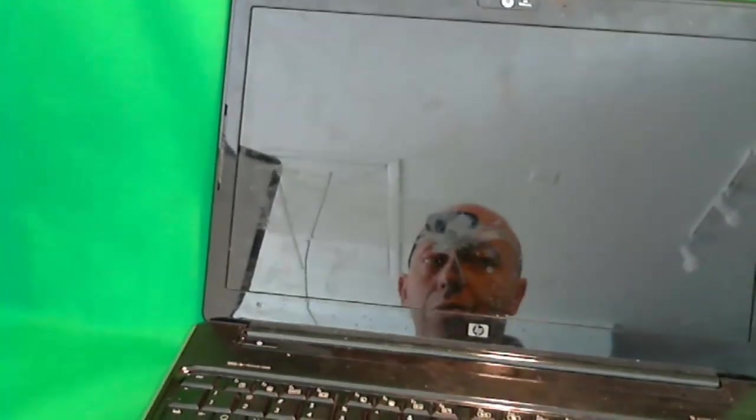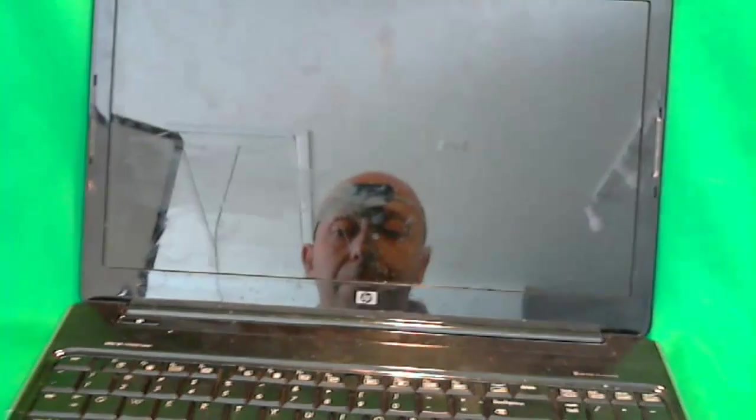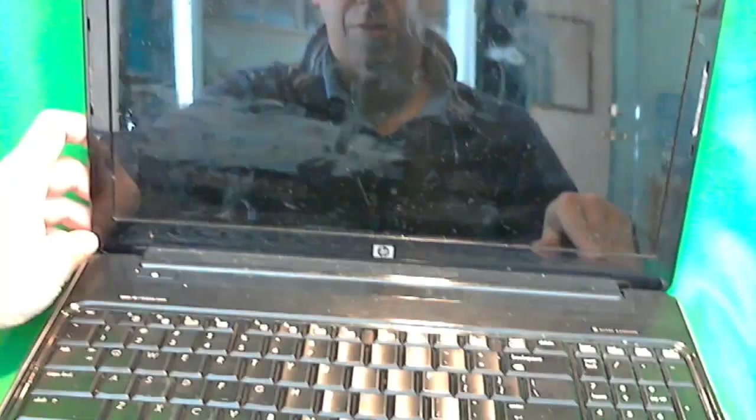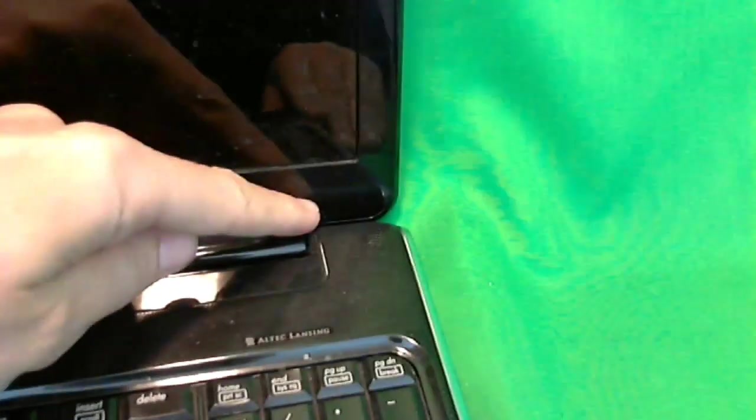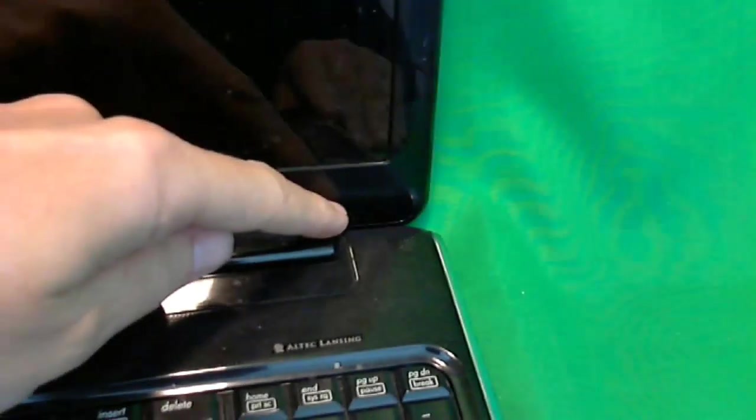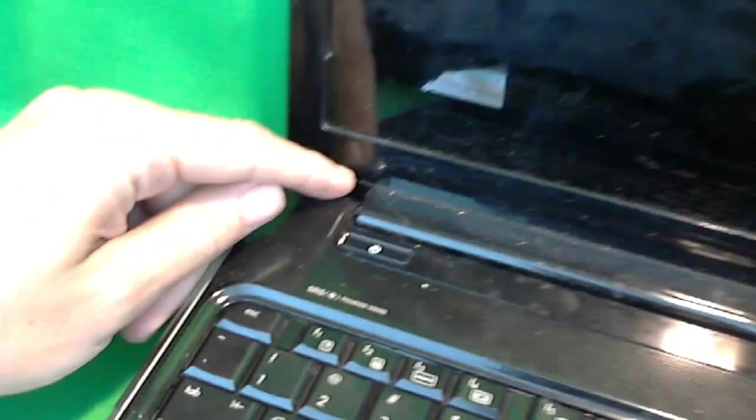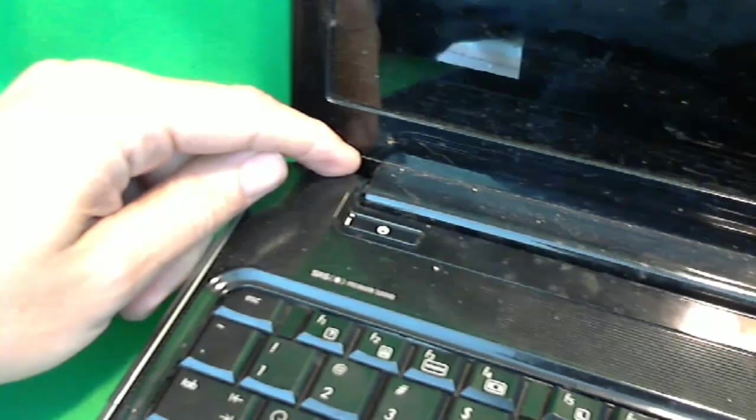It's relatively straightforward to replace the screen on this one. There's only two screws that you have to remove from the front plastic frame, one is right here, and one is right here.